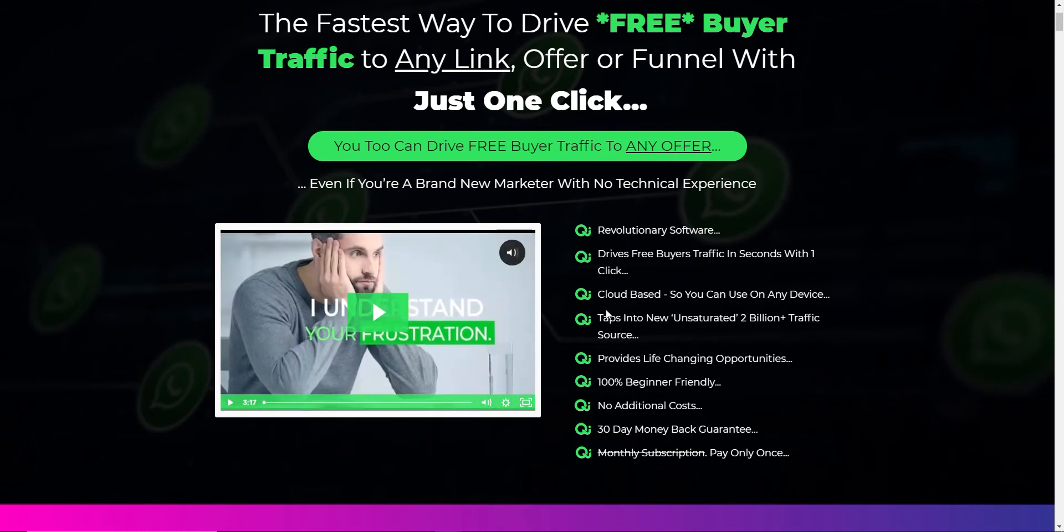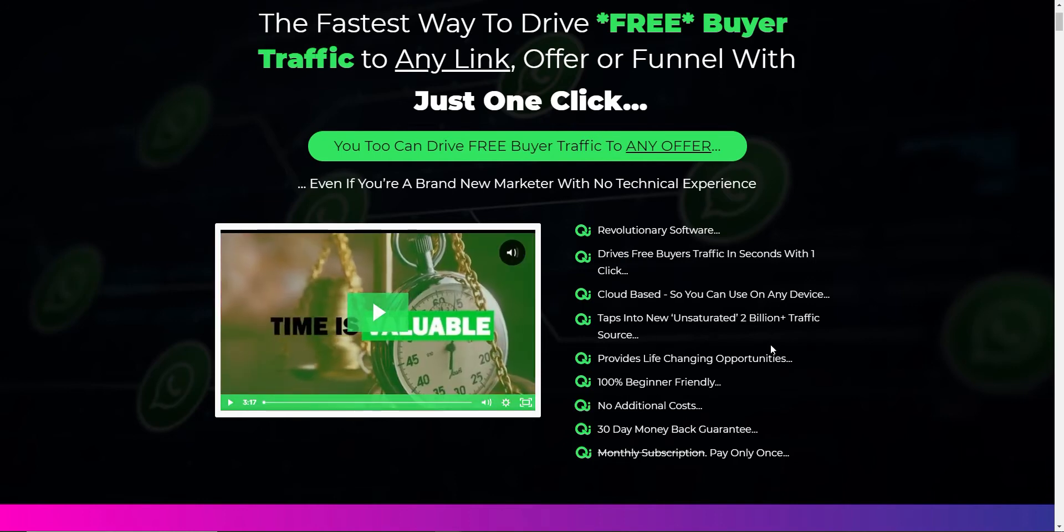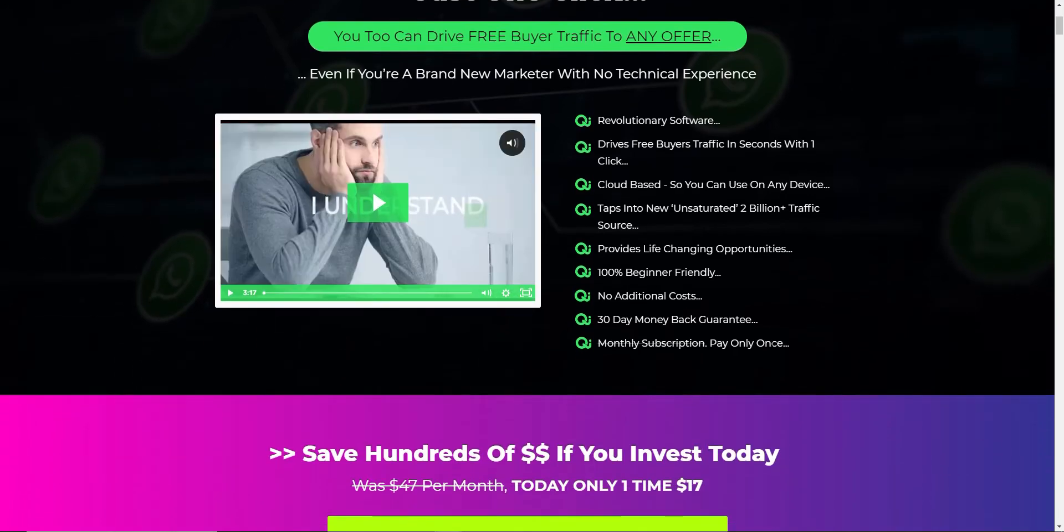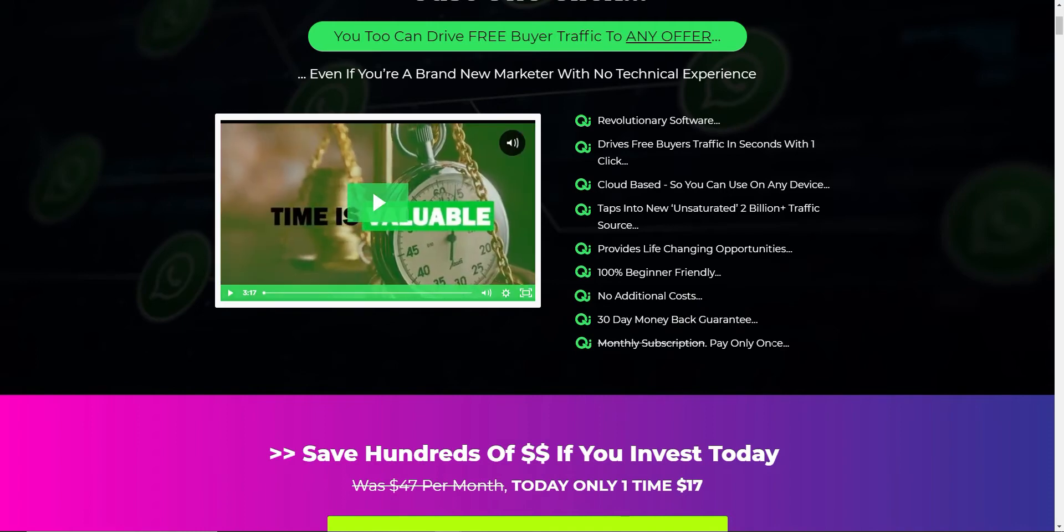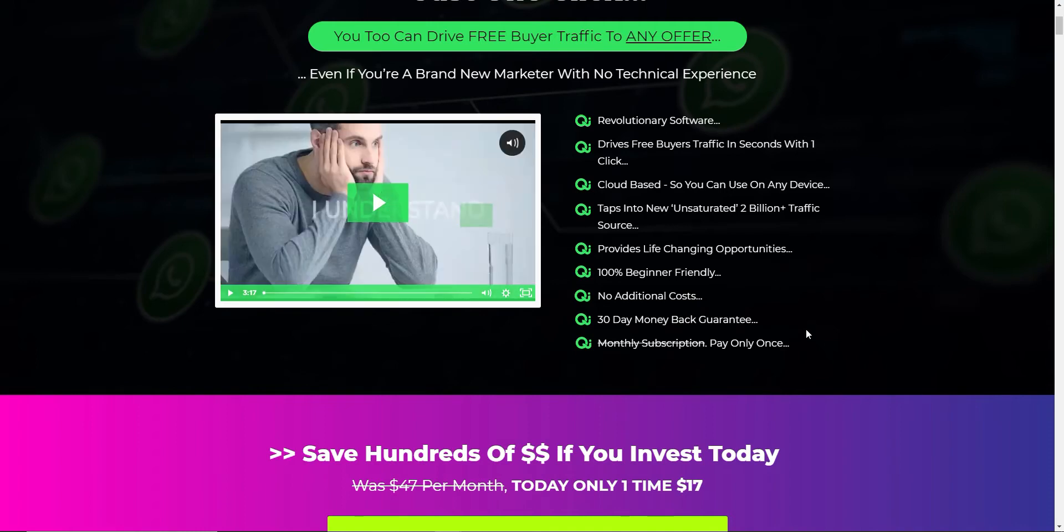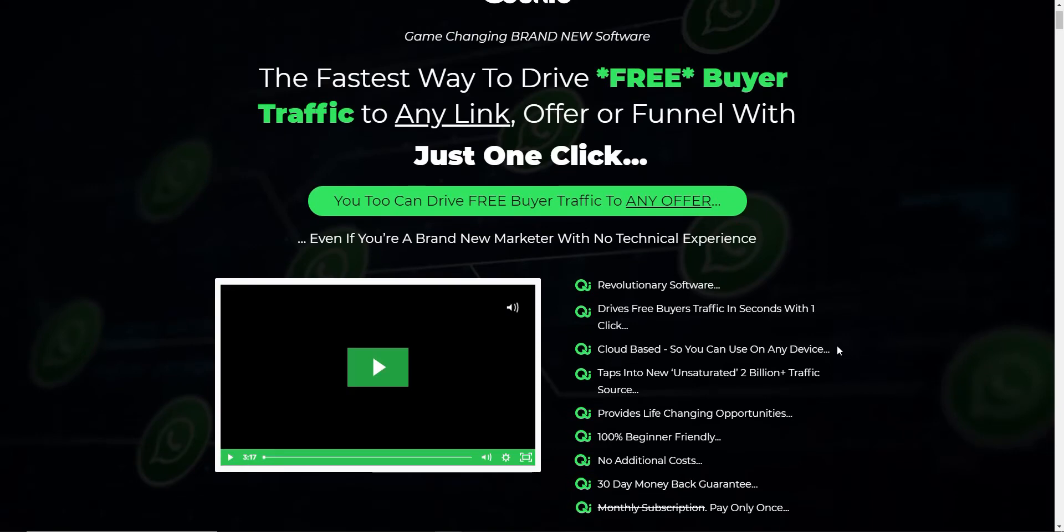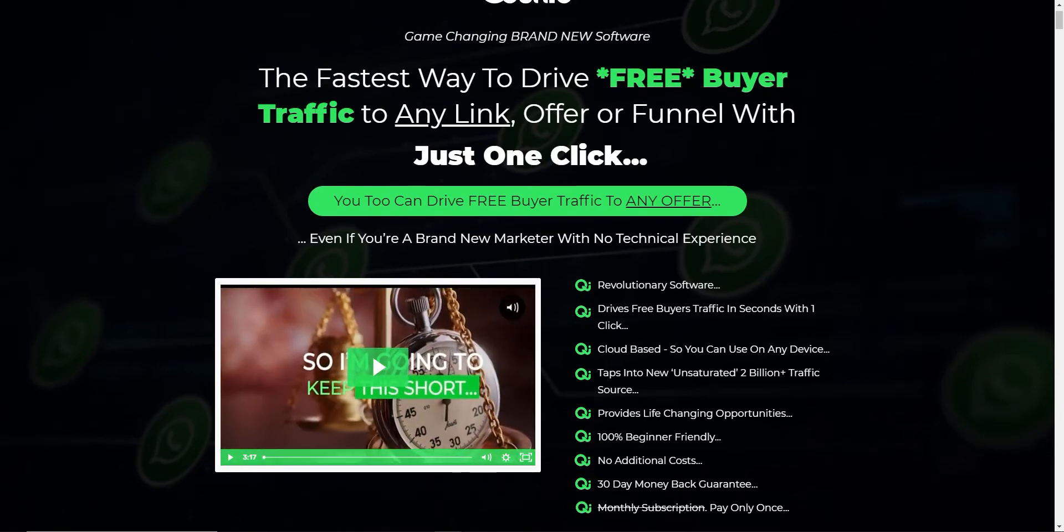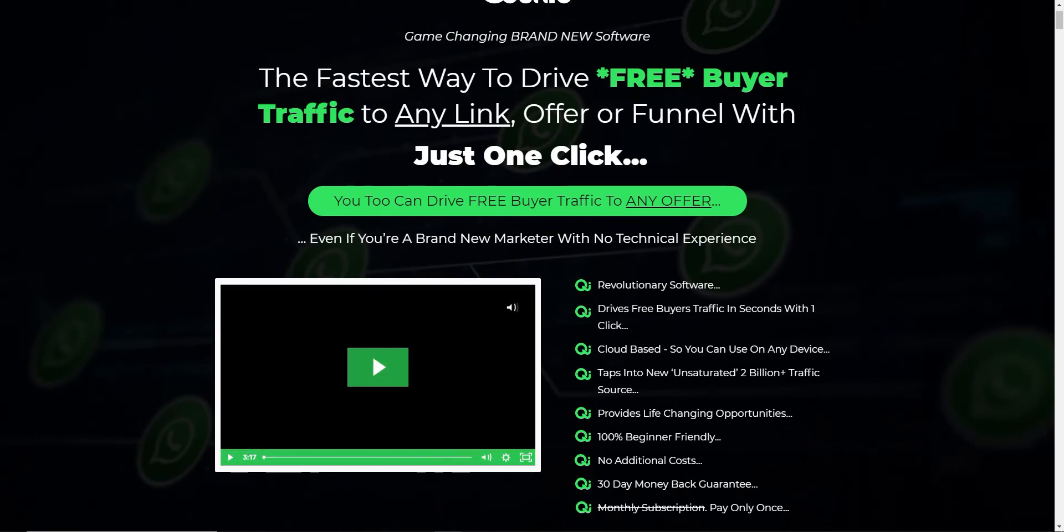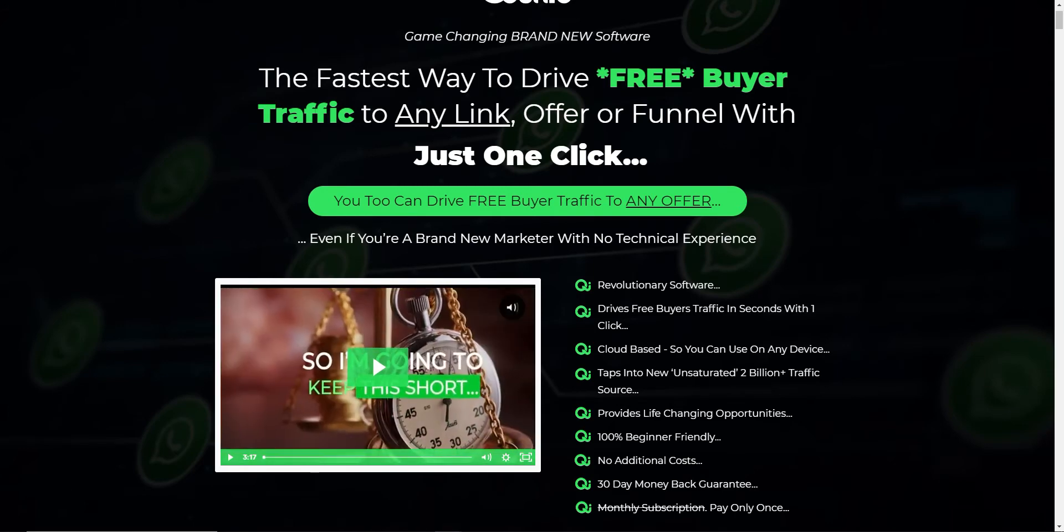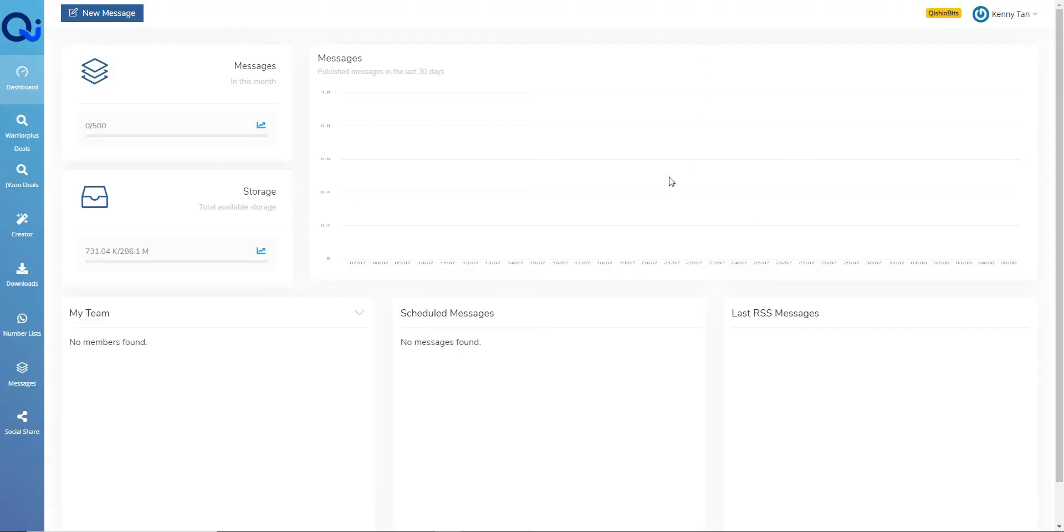And then you can tap into this unsaturated 2 billion plus traffic source. Now, what that traffic source is and what he's referring to is WhatsApp. I'm pretty sure many of you use WhatsApp on a daily basis, and you use it probably to keep in touch with your friends and family. But this is going to utilise this software app to send offers to people via WhatsApp. So let's actually go into the back office and have a look at what the product is.